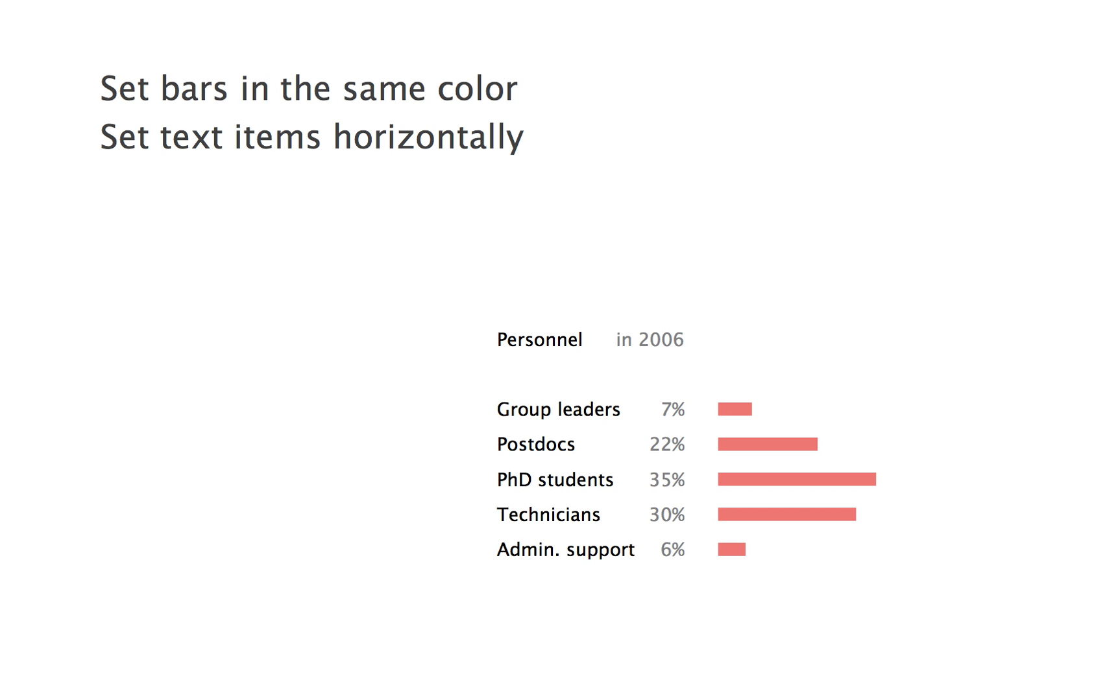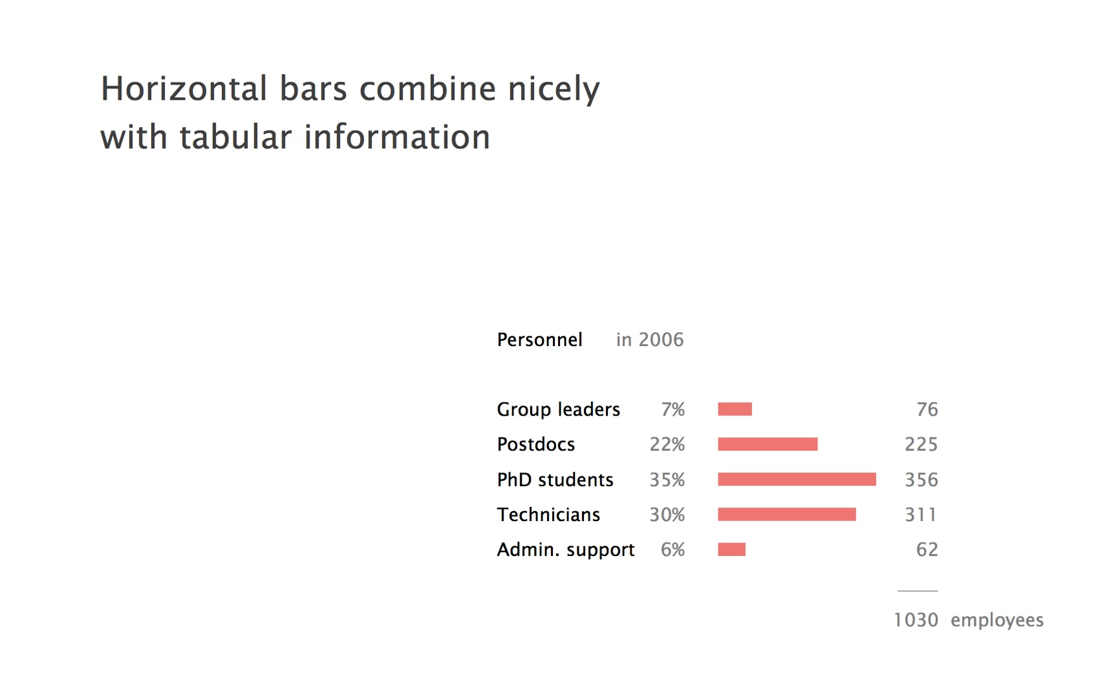Such a graph with horizontal bars combines nicely with tabular information. Here, for example, we can add a column of absolute values and even sum it up.